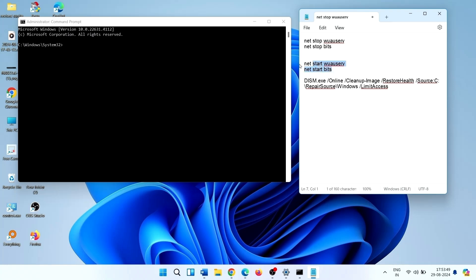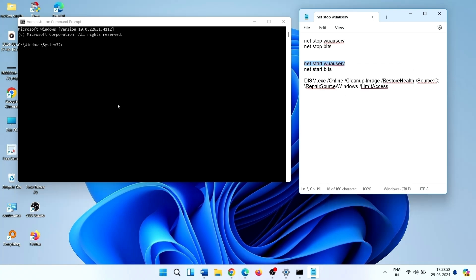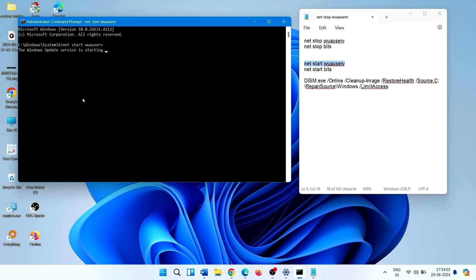Run these two commands. This will start the services again. Copy, paste, Enter.